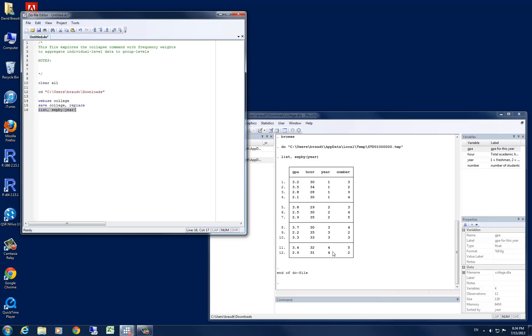And I can see that we have four years' worth of data, that we have different hours or credit hours that were taken in each year, and the individual's GPA for that year. Here we have four observations for year one, three observations for year two, three for year three, and two for year four.